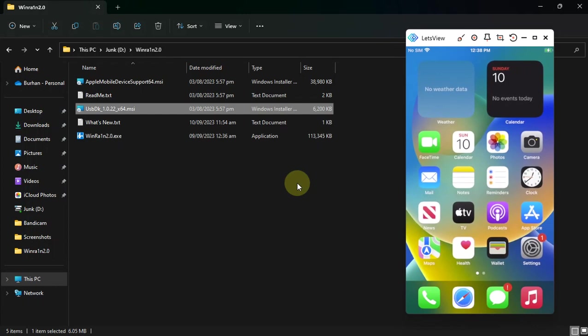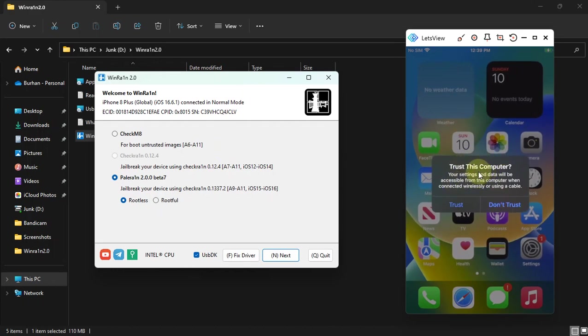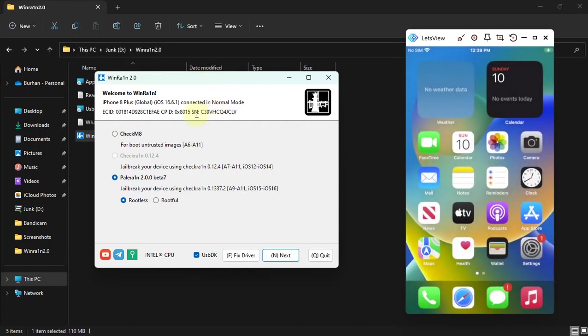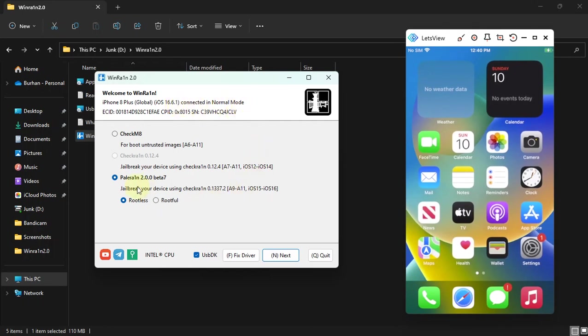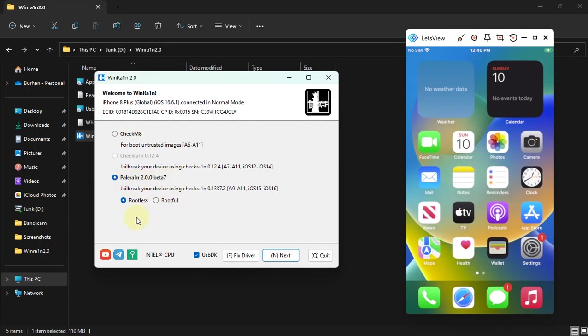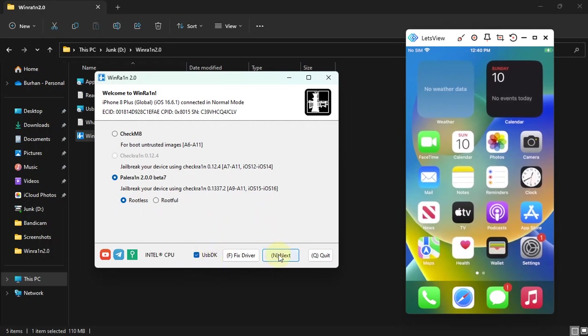All right, so WinRAin 2.0 looks like this. Also on your device you will see this trust message. Please hit trust and you will find your device here. So iPhone 8 Plus iOS 16.6.1 connected in normal mode. You can see we have the latest version of PaleRain as of now, beta 7, and WinRAin supports rootless jailbreak and rootful. First of all we will do the rootless method to show you that it works. See USB DK is installed, you will see a checkmark here.